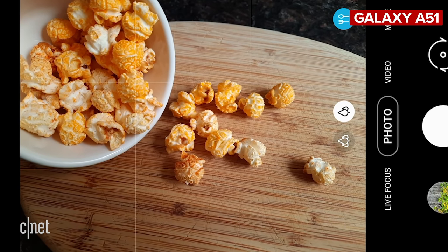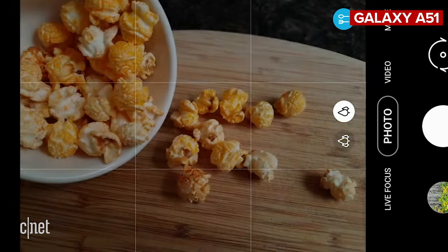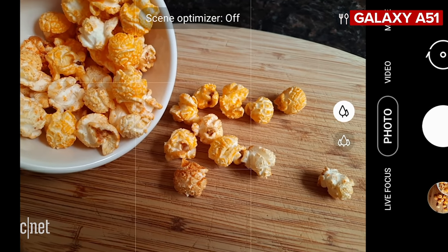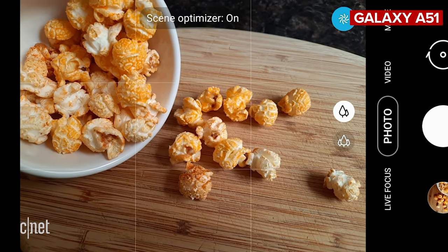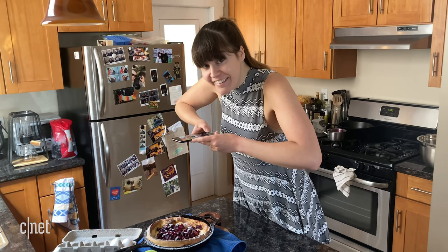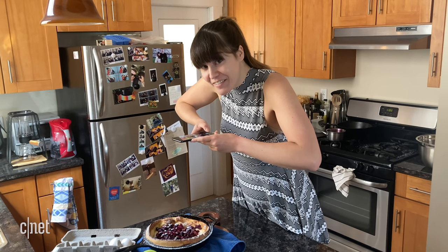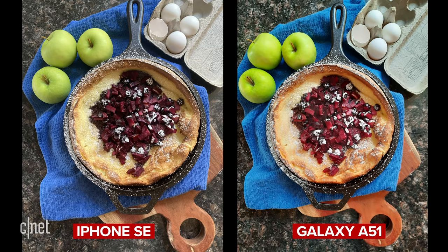That's because like other Galaxy phones the A51 has a scene optimizer that enhances your photo depending on the subject, so anything from flowers to portraits to food. I noticed the scene optimizer really made food and plant photos pop but sometimes it can look a little too intense.